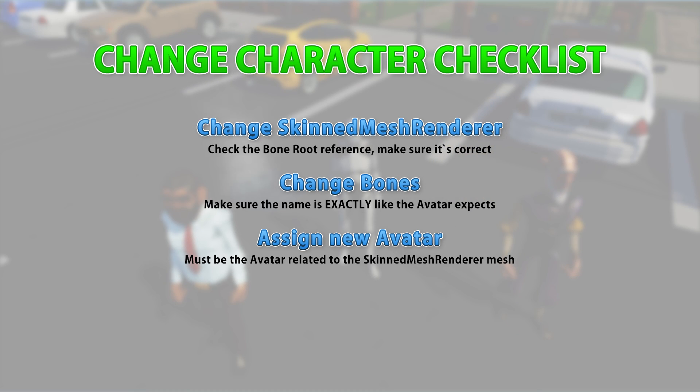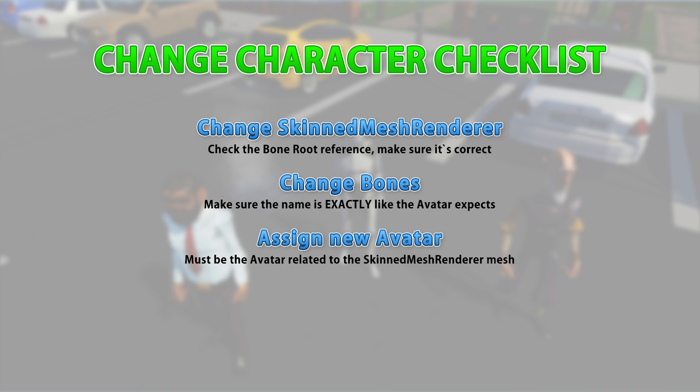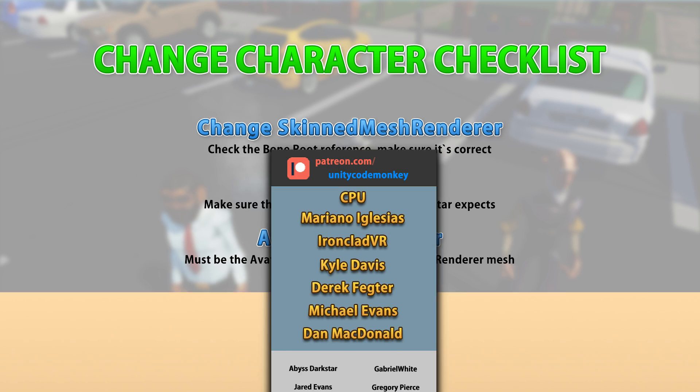So once again, just follow that checklist, make sure you follow all the steps. Make sure the character is humanoid, make sure the skin mesh renderer has the correct reference to the bones, make sure the bones are named correctly, swap out the avatar, and everything will work.